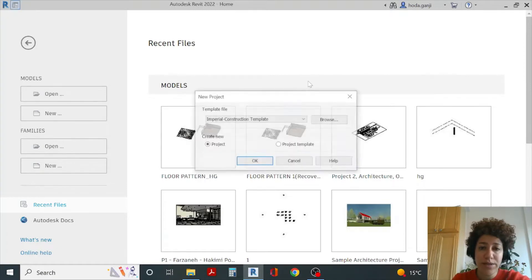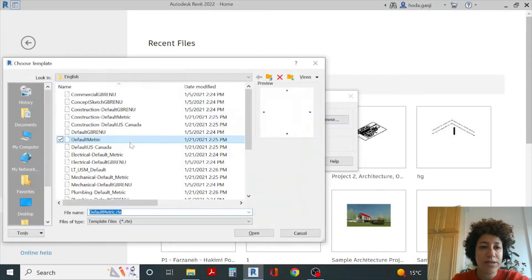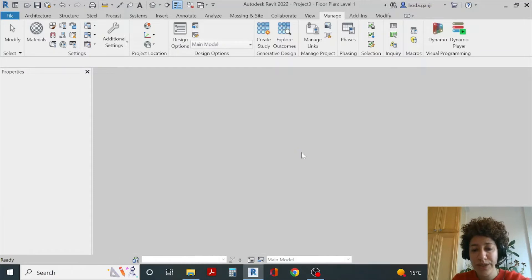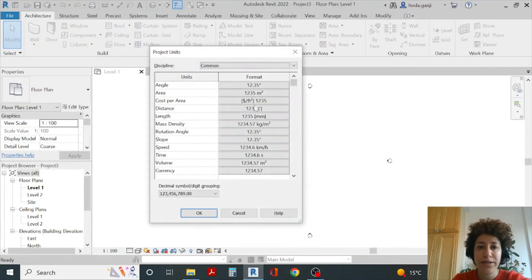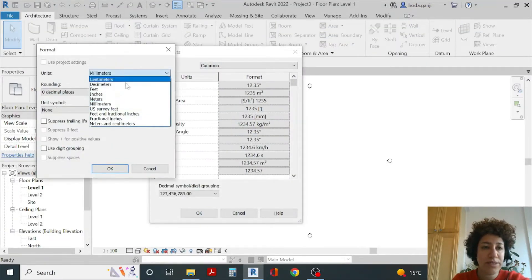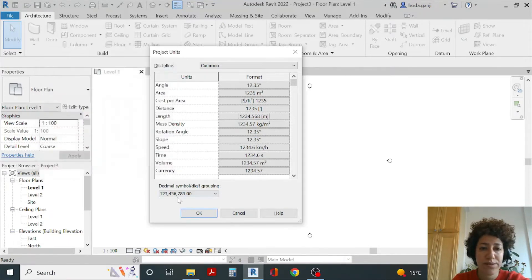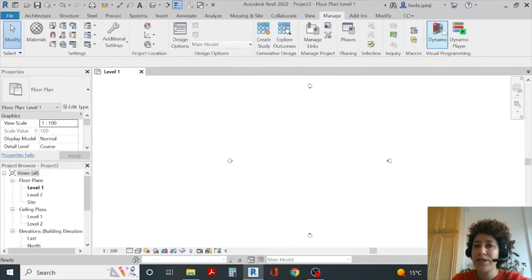I'll open a new file — either metric architectural or default metric, any of the two would be good. I would like to change the units by typing UN to meters with three decimal places before I start, and manage Dynamo.